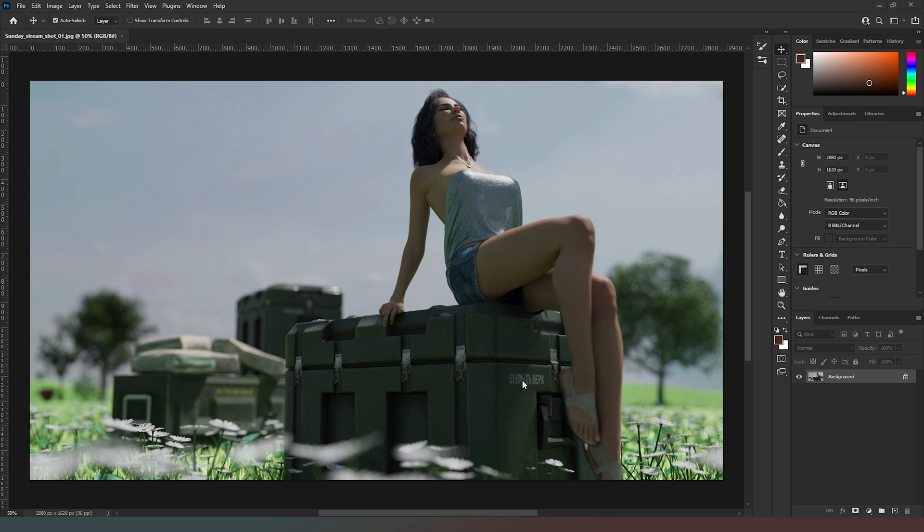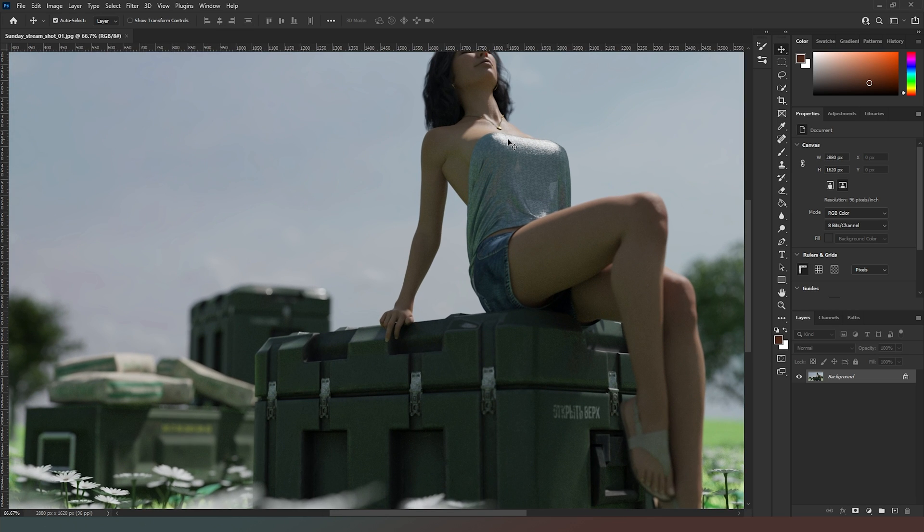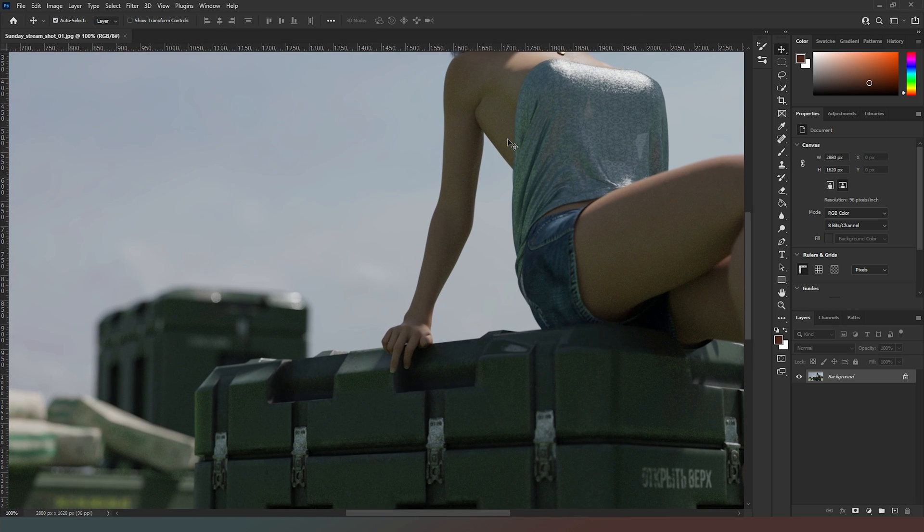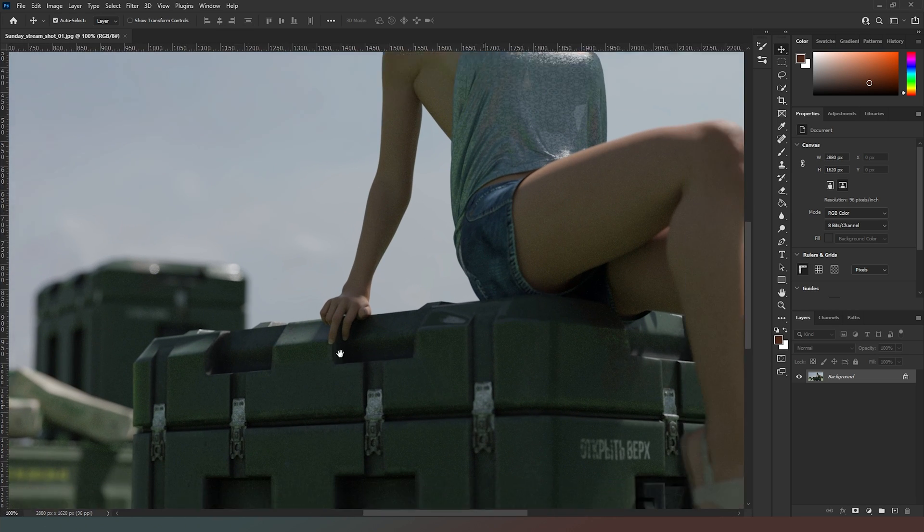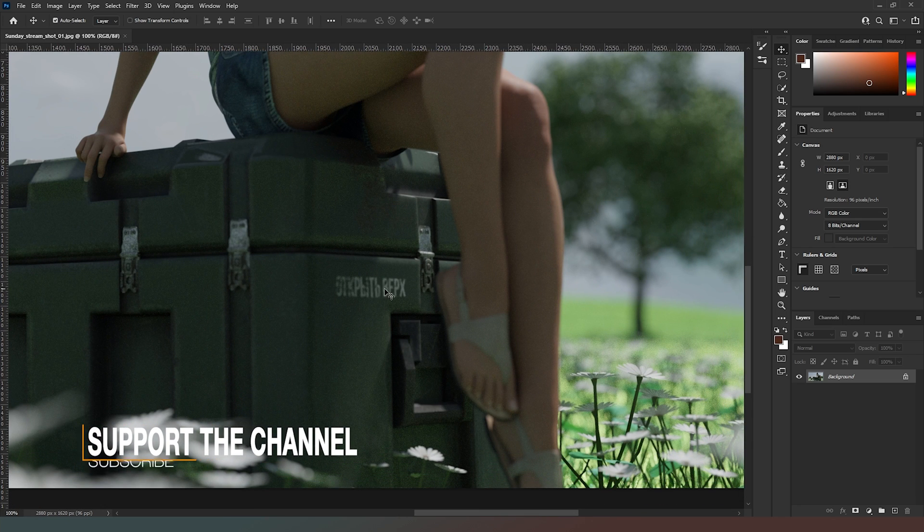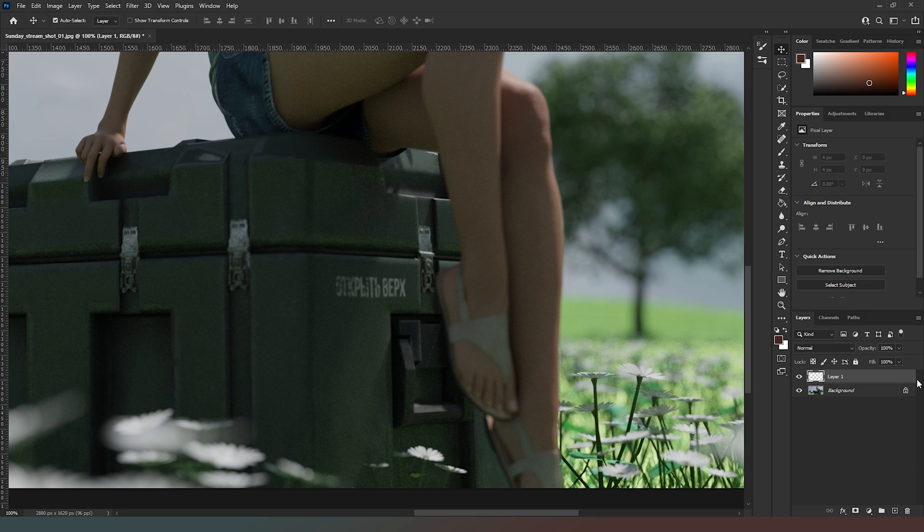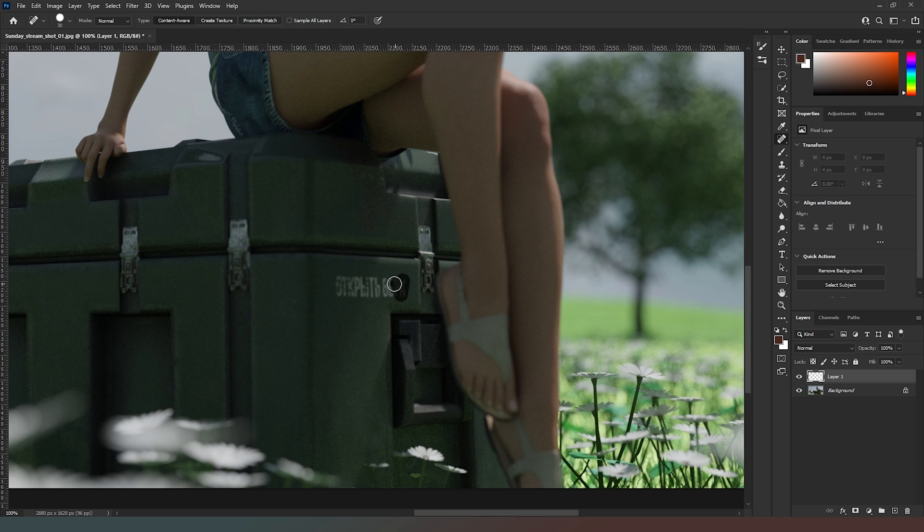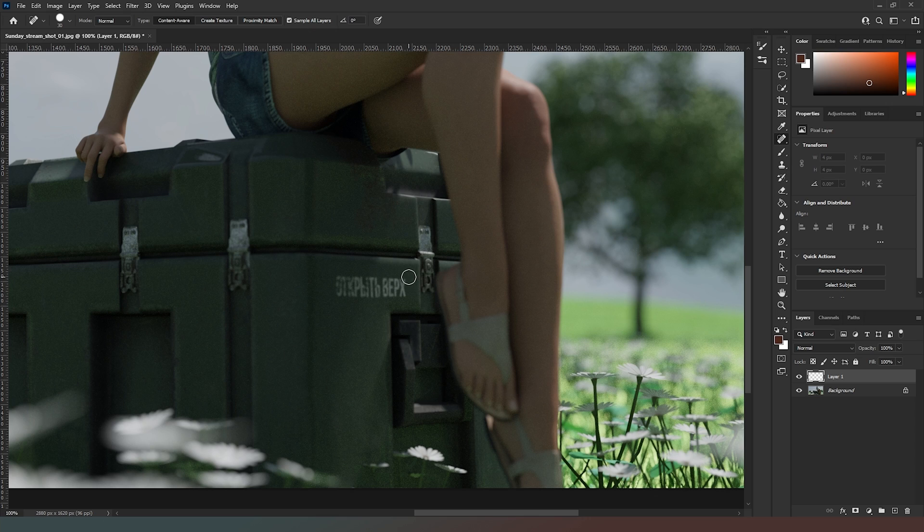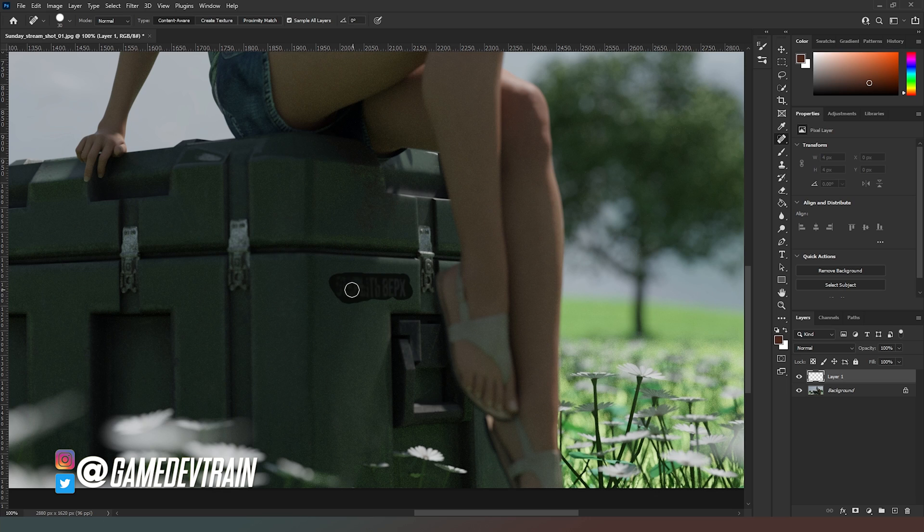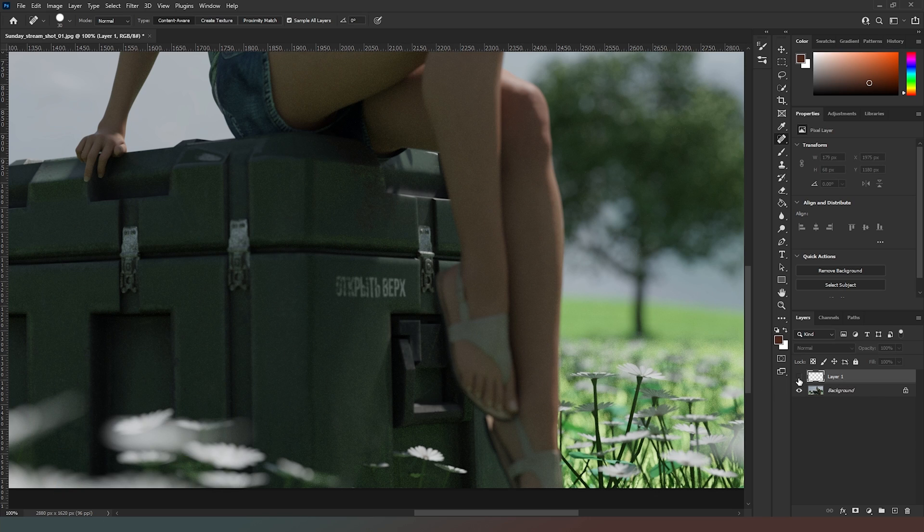The first thing I want to fix is this writing here. It's the wrong language - the game doesn't take place in Russia. So we're going to get rid of this. I'm going to create a new layer, grab the Spot Healing Brush, and just paint over it. With any luck, assuming I sample all layers, I should be able to fairly easily remove that from the scene. There we go.